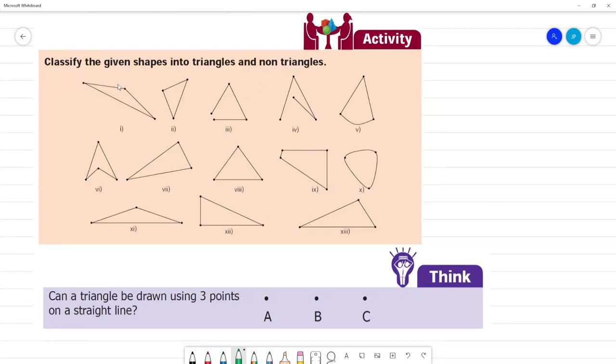Activity page number 58. Let's look at the geometry chapter, term 2. Geometry activity page number 58.